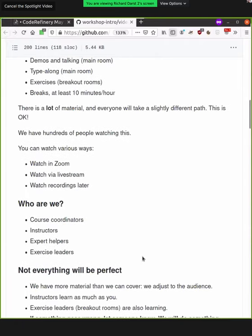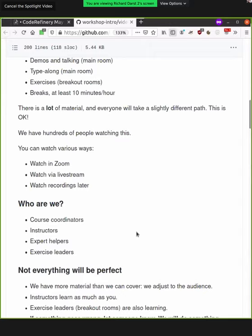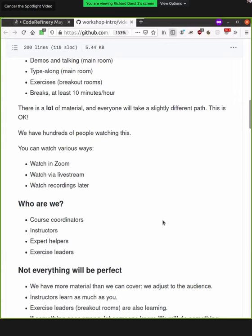So who are we? So we've got, we have some course coordinators here, of which Naoi, Tatara, and I are the main ones. We have many instructors, many expert helpers, and many other exercise leaders. So maybe after the intro, we can take an introduction of some of the us. But we have so many that I don't think it's reasonable for us to introduce everyone right now, unfortunately. But you'll get introductions to all of us as we go on.